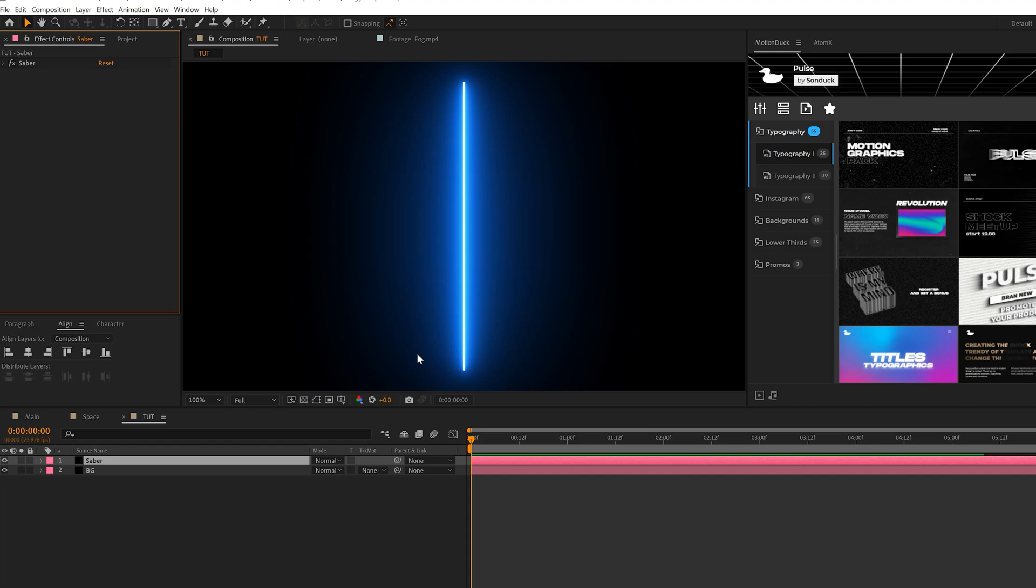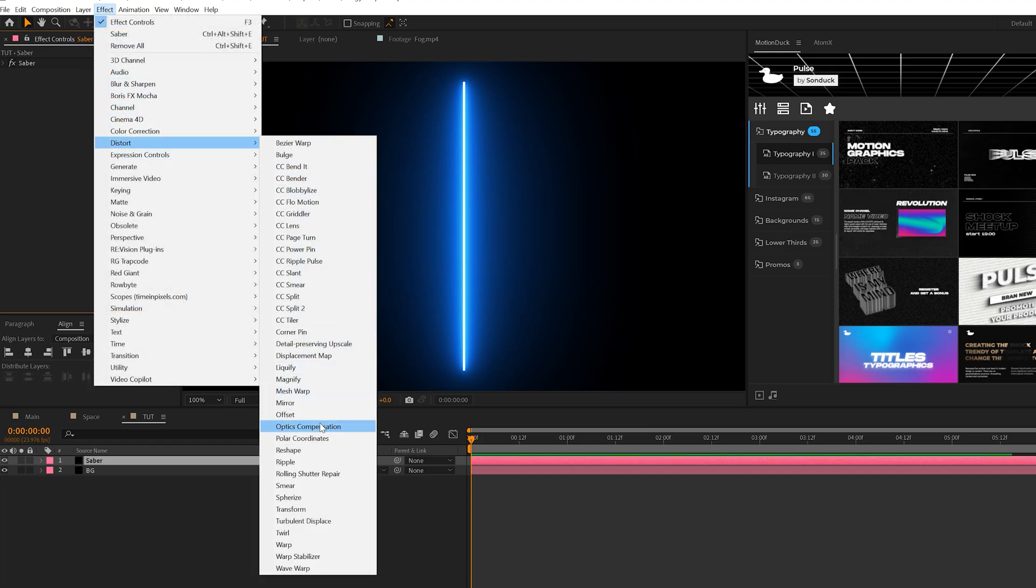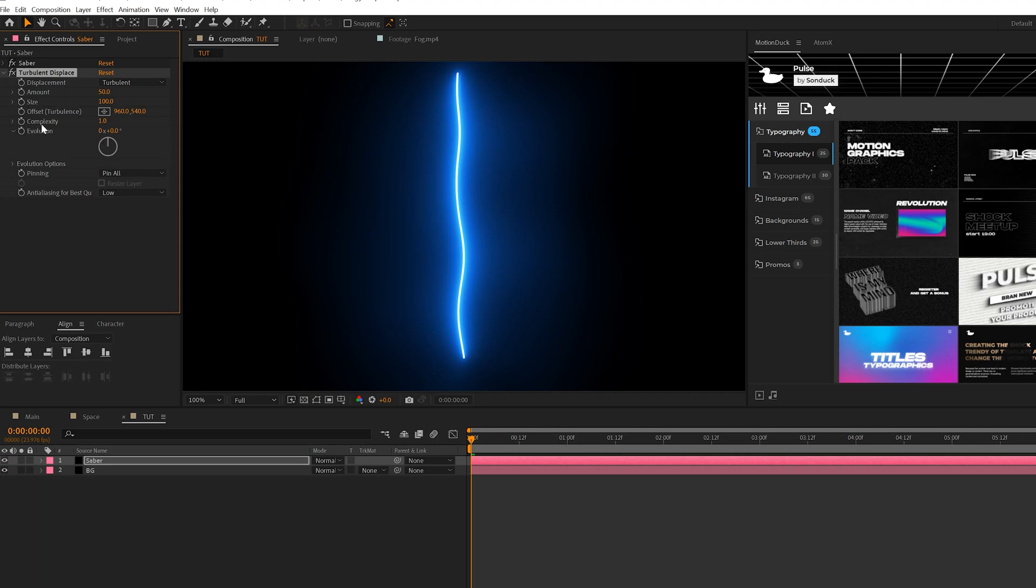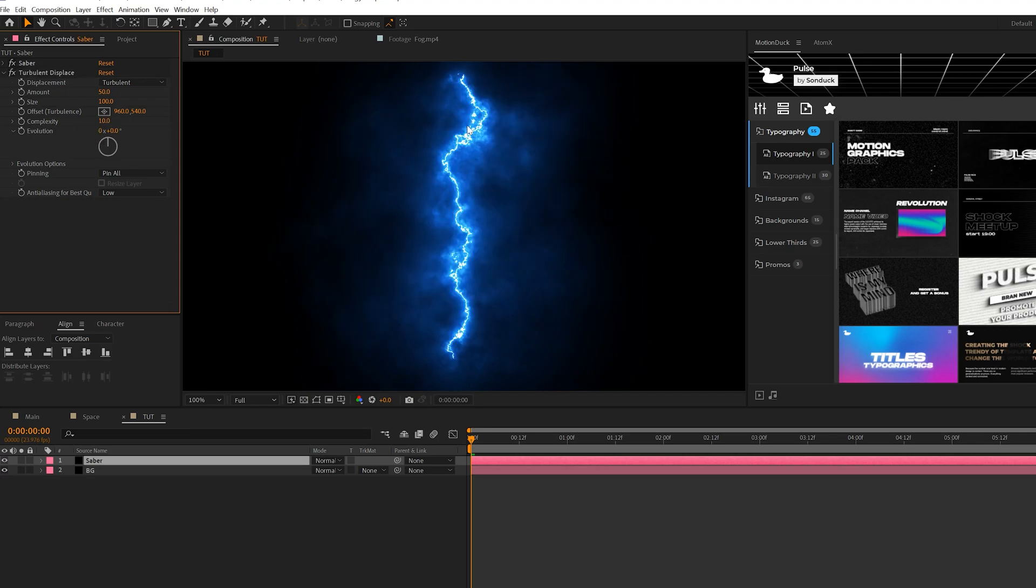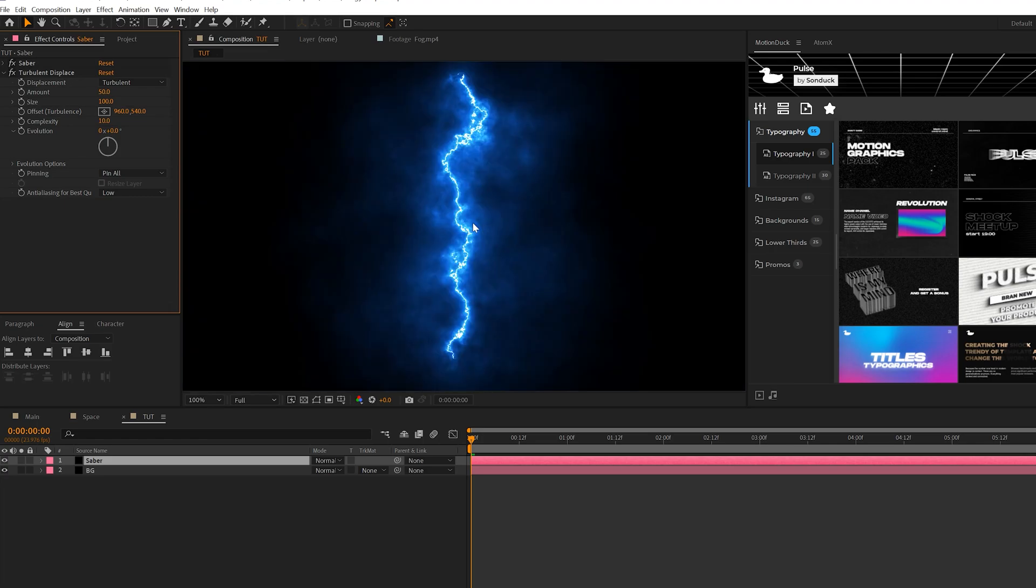We'll go to Effect, Distort, and grab Turbulent Displace. This is going to create that energy cloud very easily. What we'll do is come here to Complexity and set this to 10. Now you're going to see that we get this broken up beam of energy and it looks kind of cloudy in a way, which looks really cool.